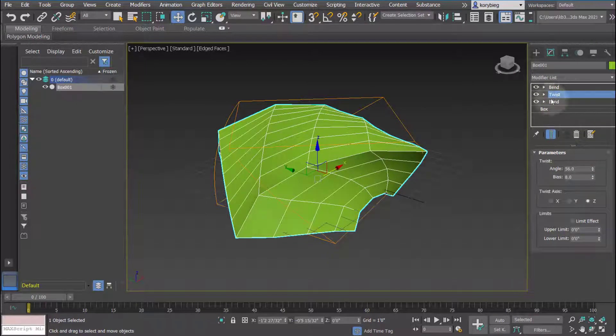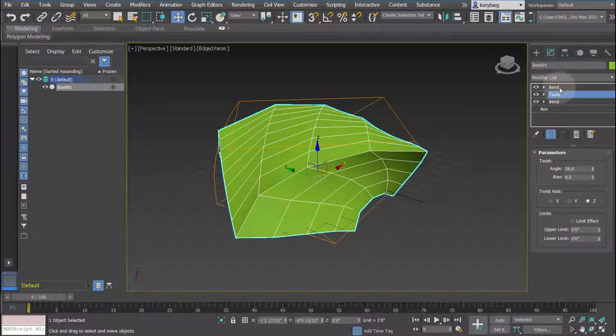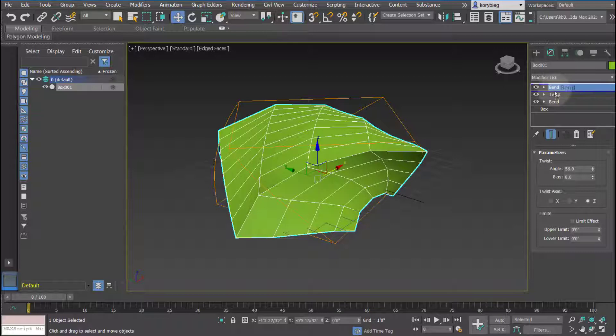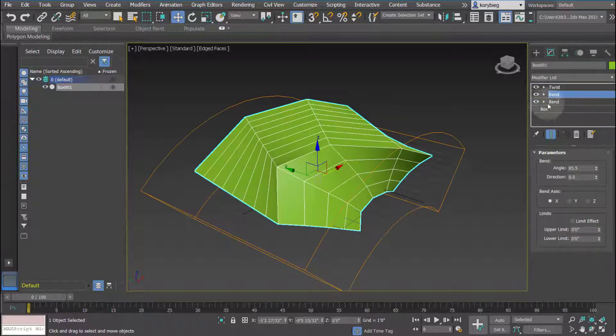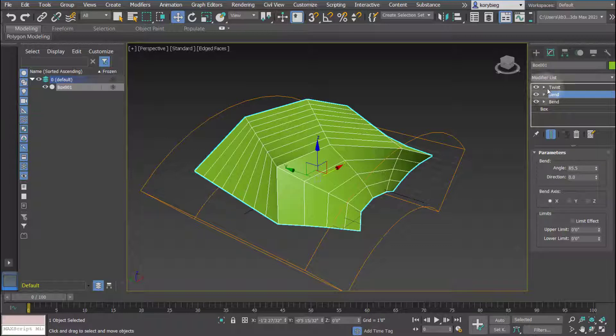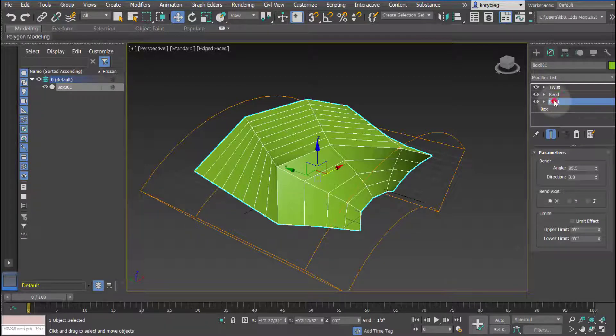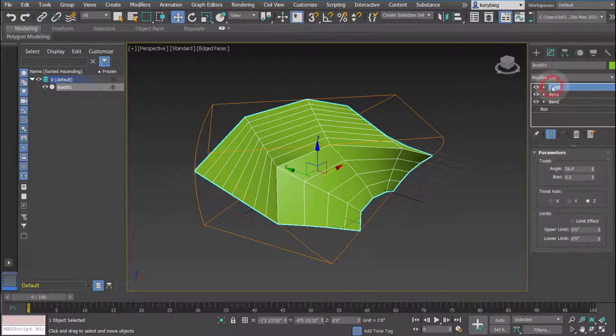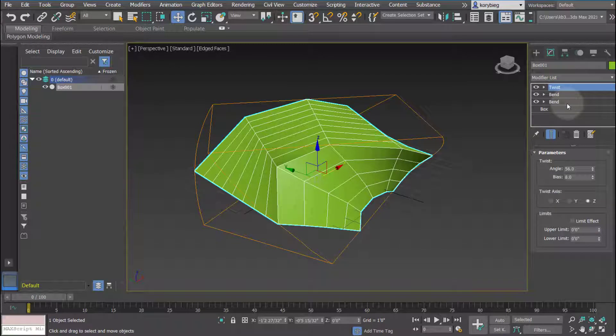Now another thing you could do is actually change that sequence. So if I want this bend to occur before the twist, I can hold my left mouse button down and drag it below the twist, and then it will perform those operations in the different order. So now it's going to bend the object, bend it again, and then twist the object. So there's quite a bit of flexibility, all of its parametric, and you can always change things on the fly.